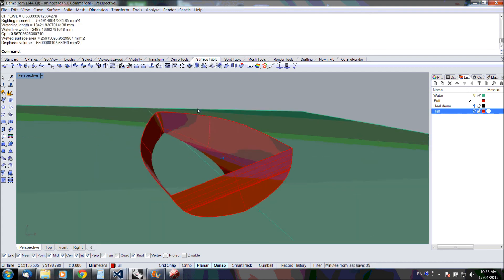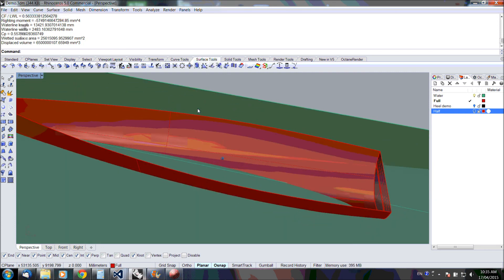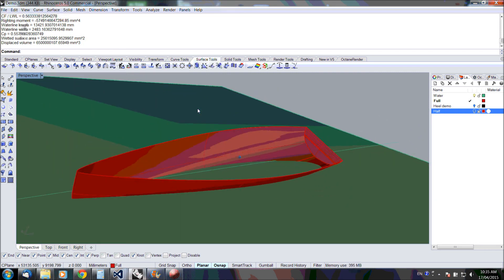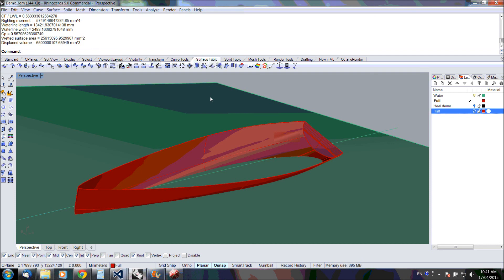Now we've got the balanced hull. We've got all the hydrostatics, including the righting moment. This is the end of the demo. I hope you liked the Naval Architect toolbox for Rhino.